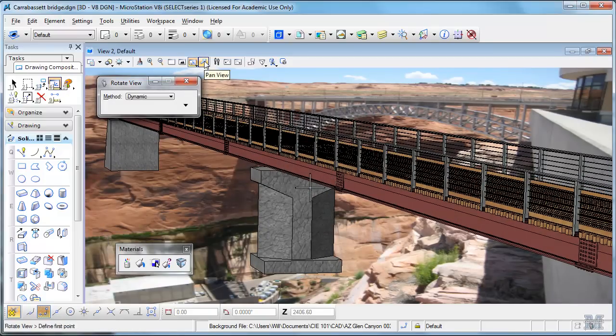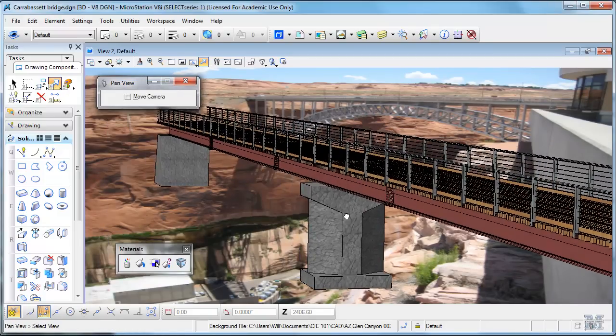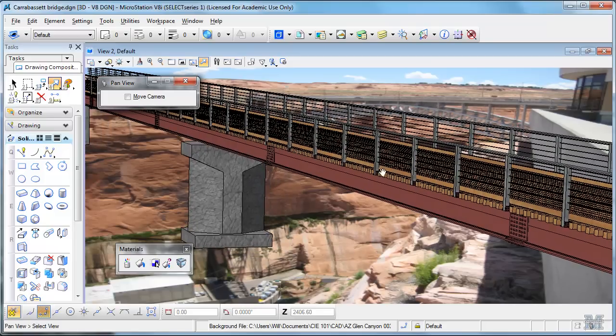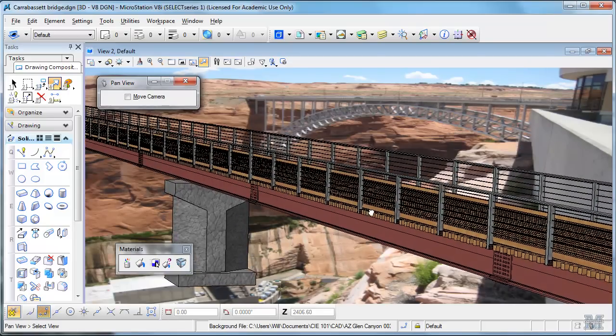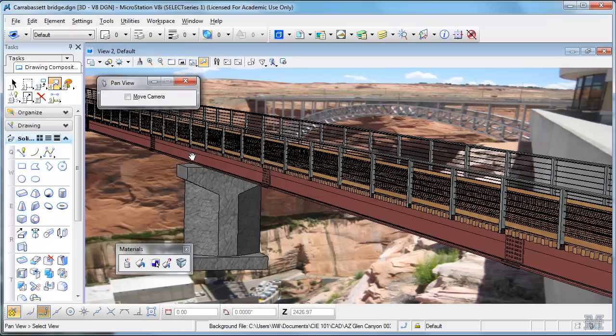You can use the rotate and the pan view to kind of move the bridge around to make it look like it's going across, in this case, the Glen Canyon. So that's pretty cool.